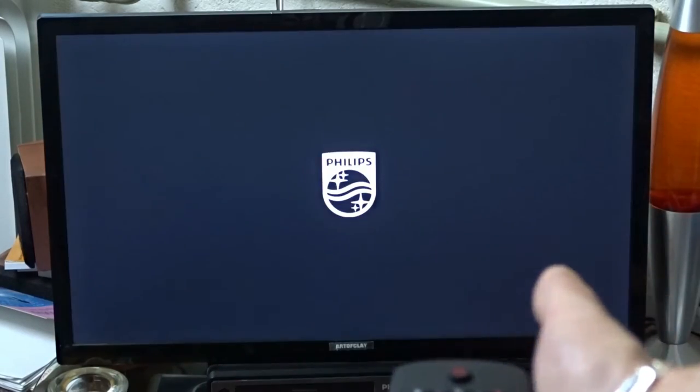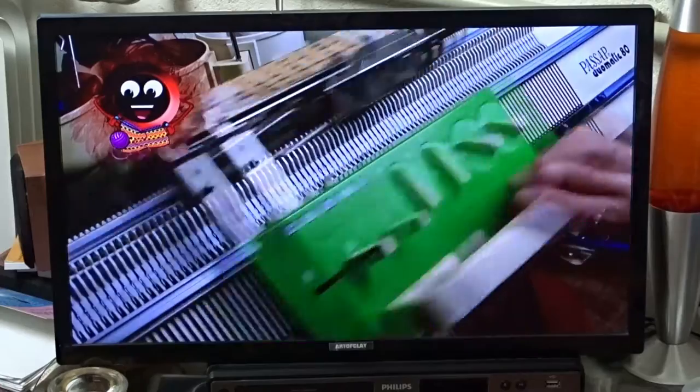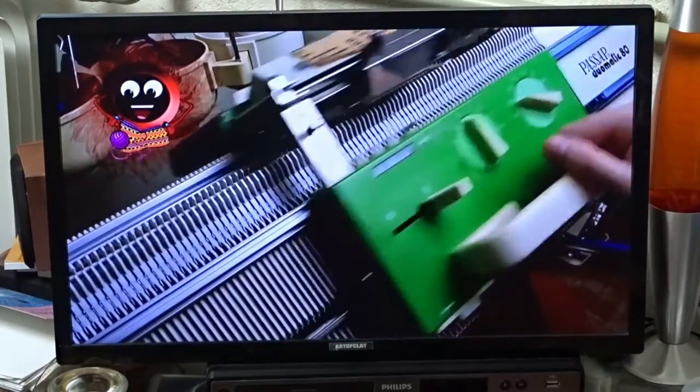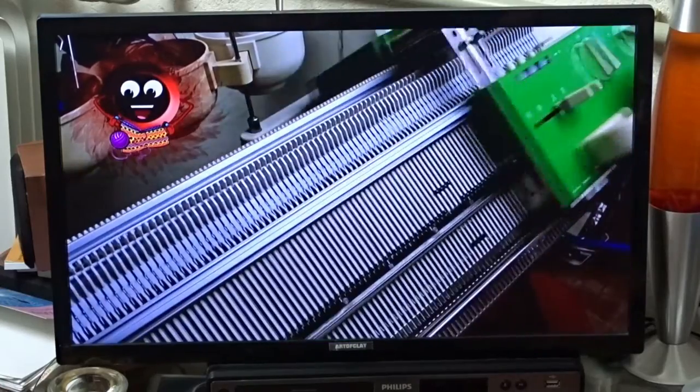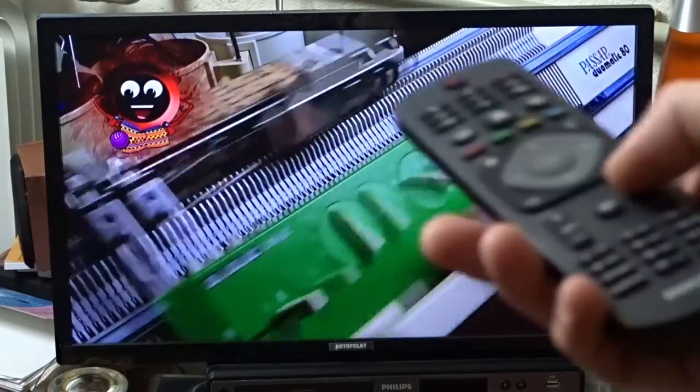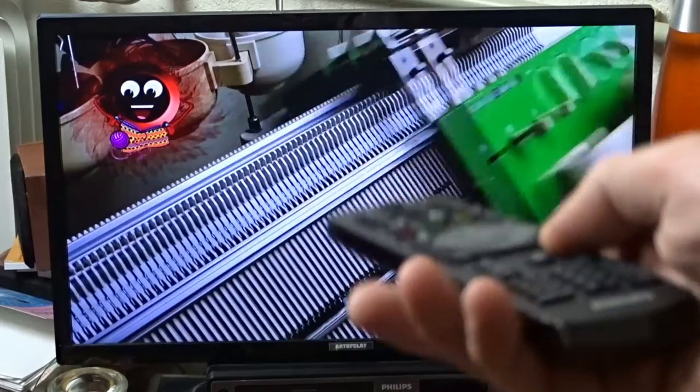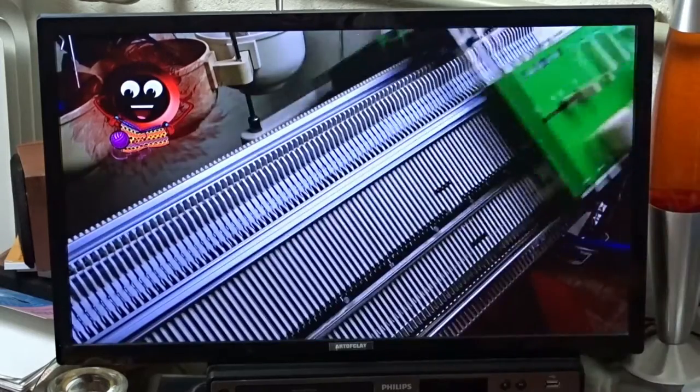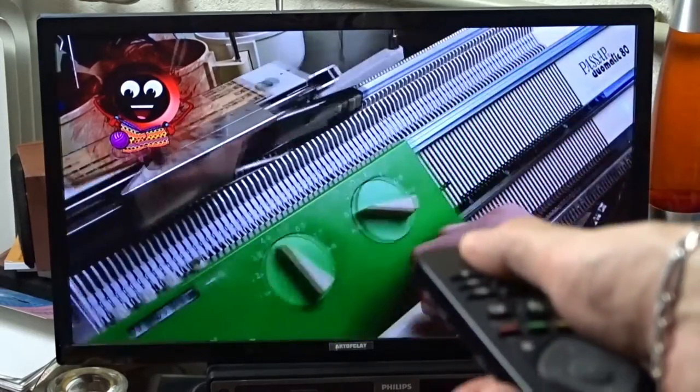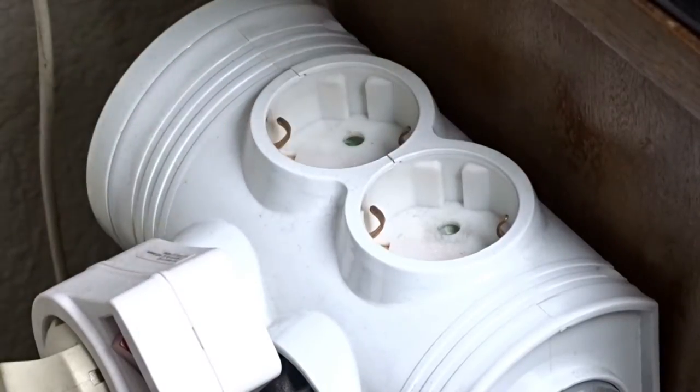Today my remote stopped working. I turned the TV on and it just stopped. My TV doesn't have any buttons so I had to unplug the power cord to turn it off.